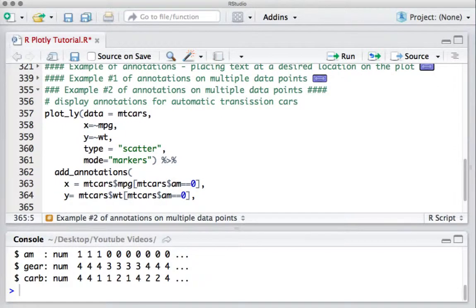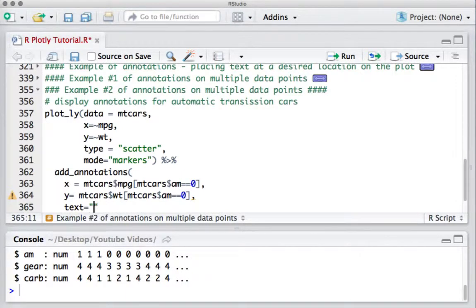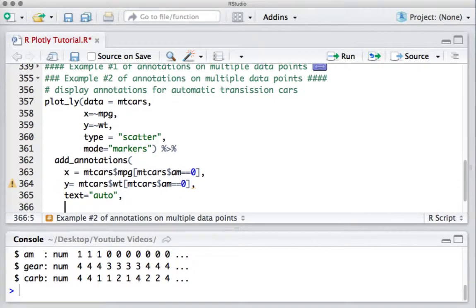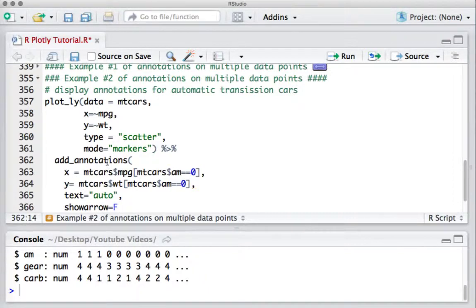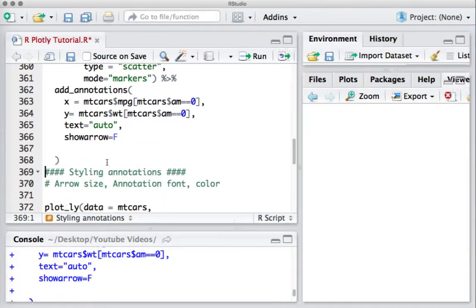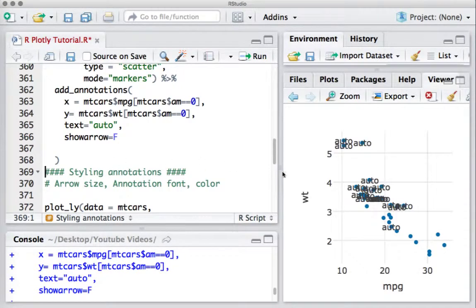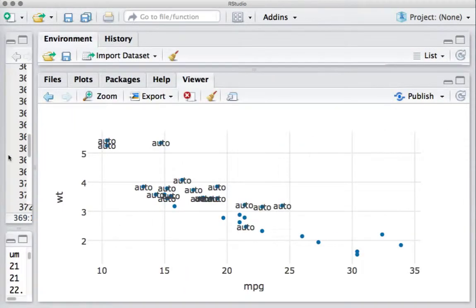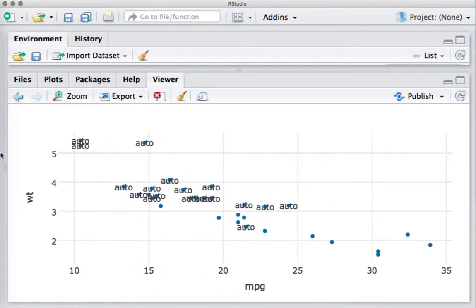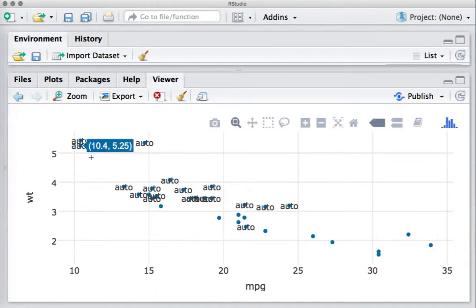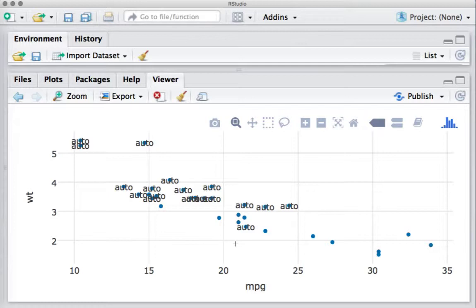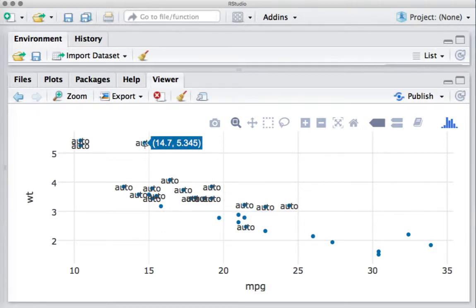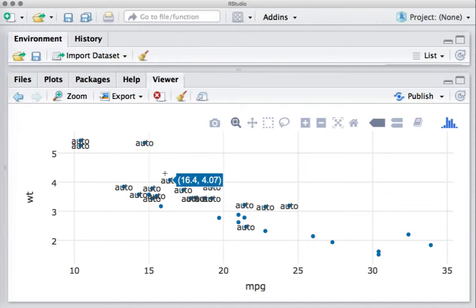Now we'll say text equals say auto, and we don't want the arrows, so we'll say show arrow equals false. And let's run the code. We can see that all those points which had automatic transmissions show the annotation as auto.